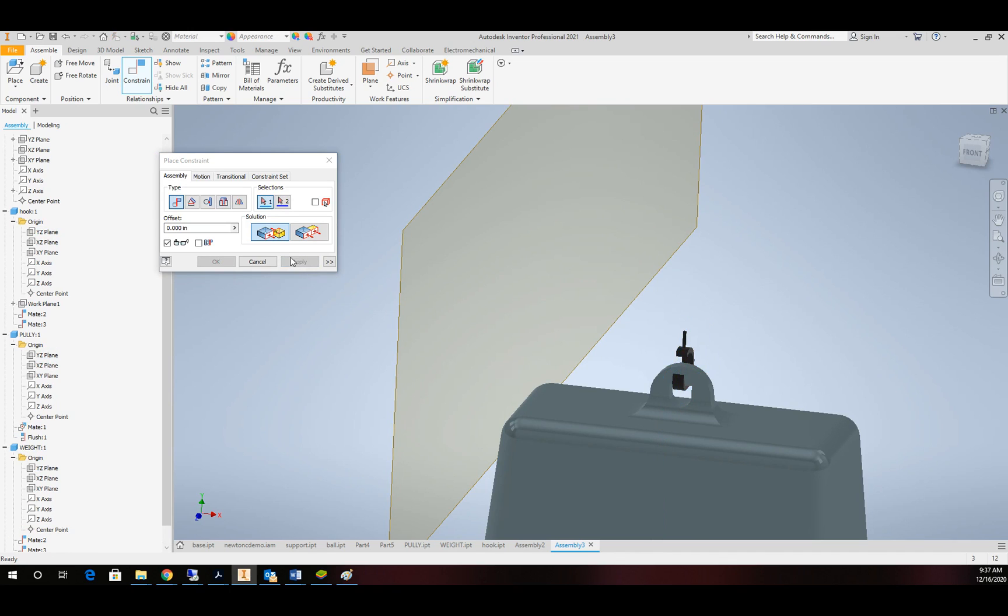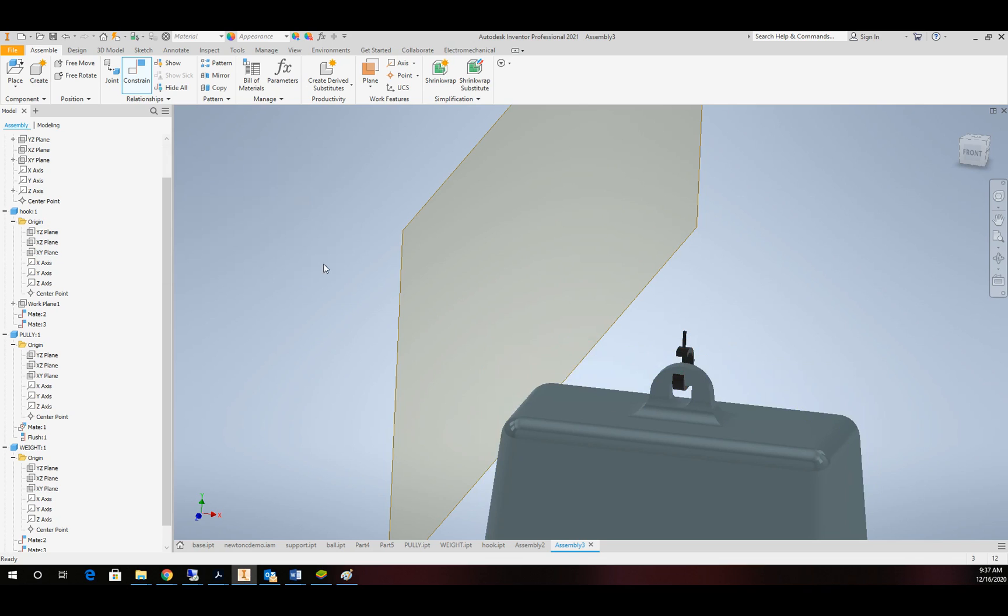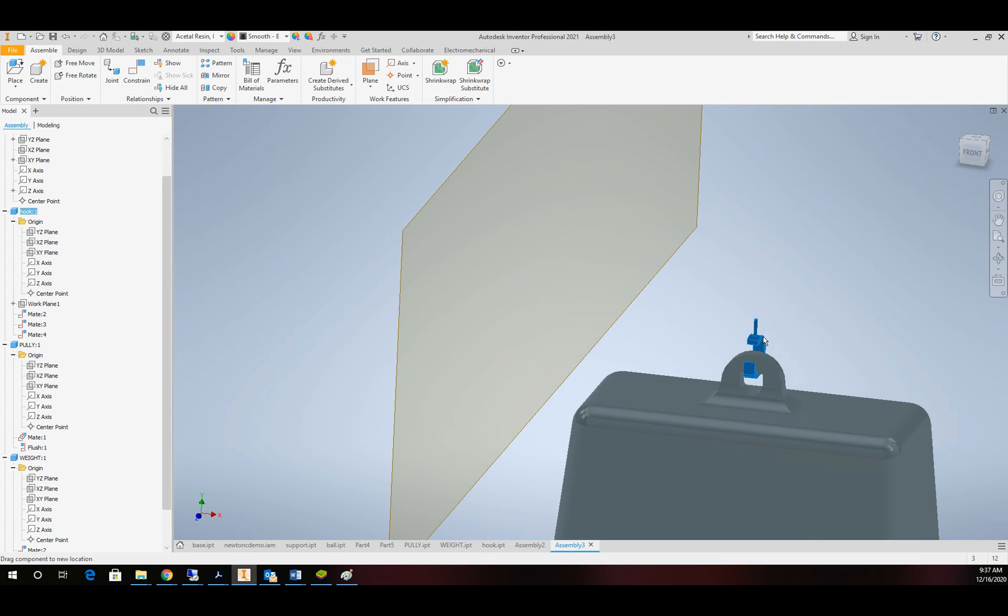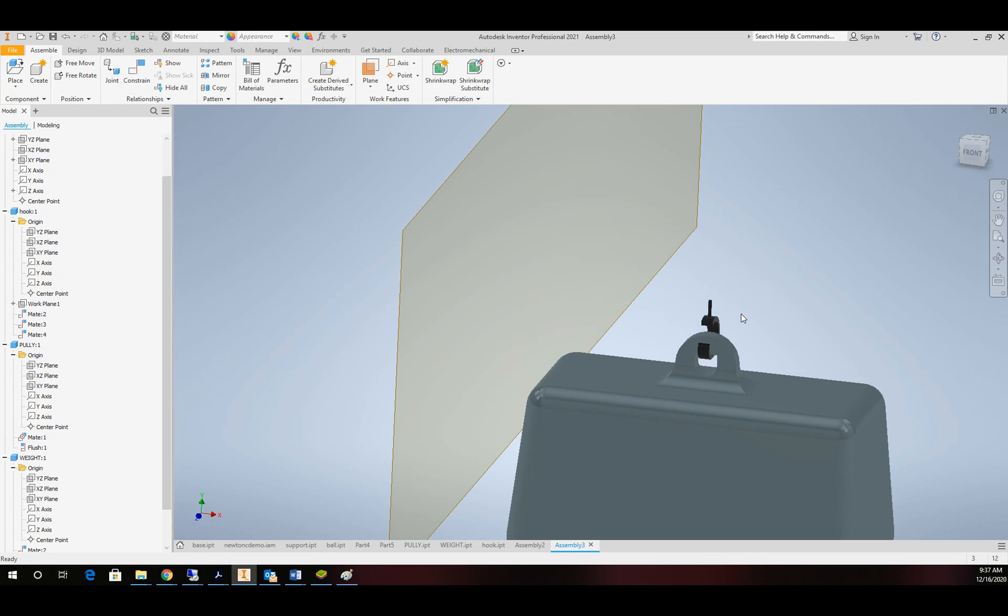Okay, and then one more the opposite direction. Alright. So these two pieces should move together as one unit. So that's perfect.